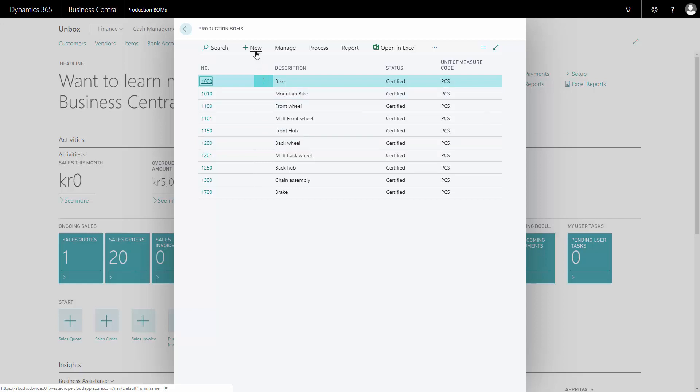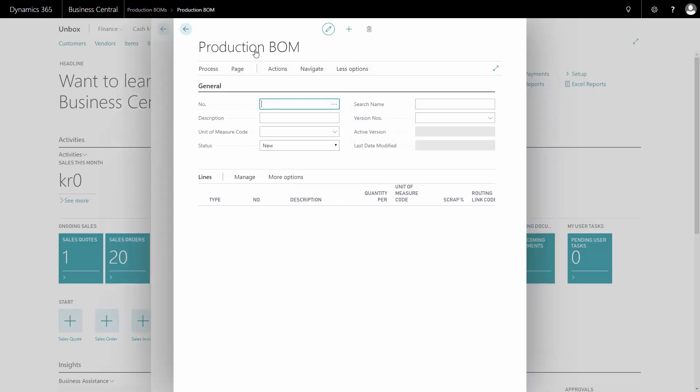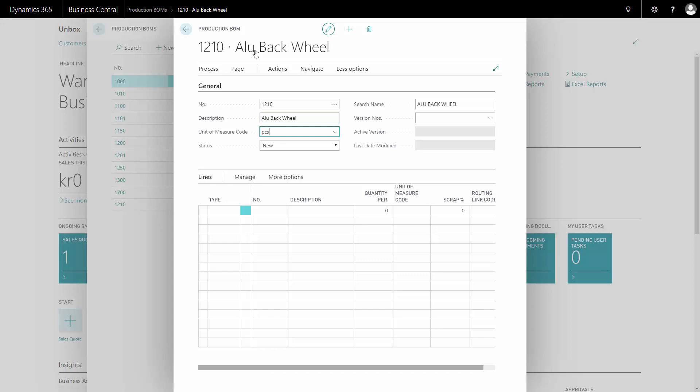So I will create a new bill of material, provide it a number and a description, for instance a back wheel, and a unit of measure code in which I want to produce it when I do the manufacturing.